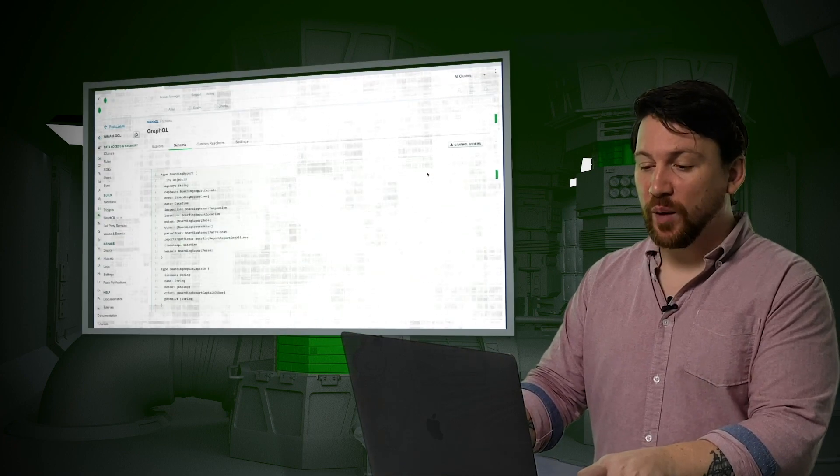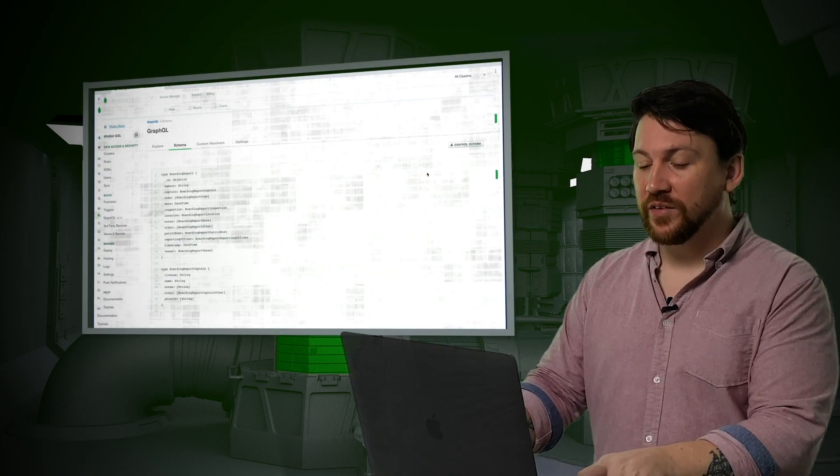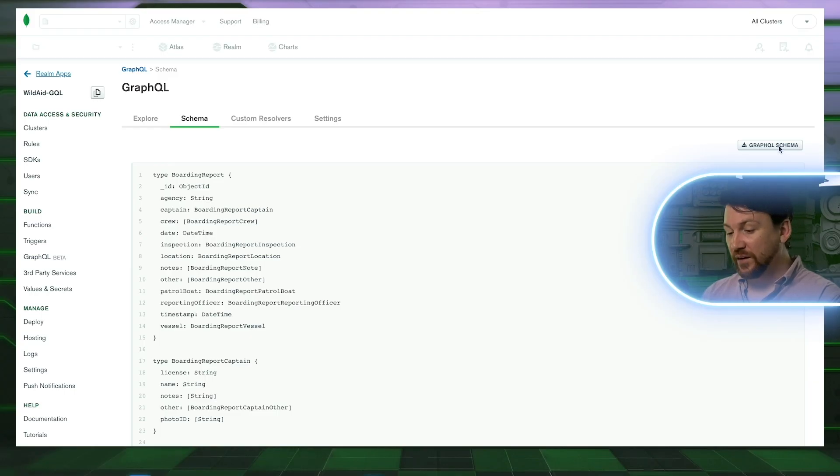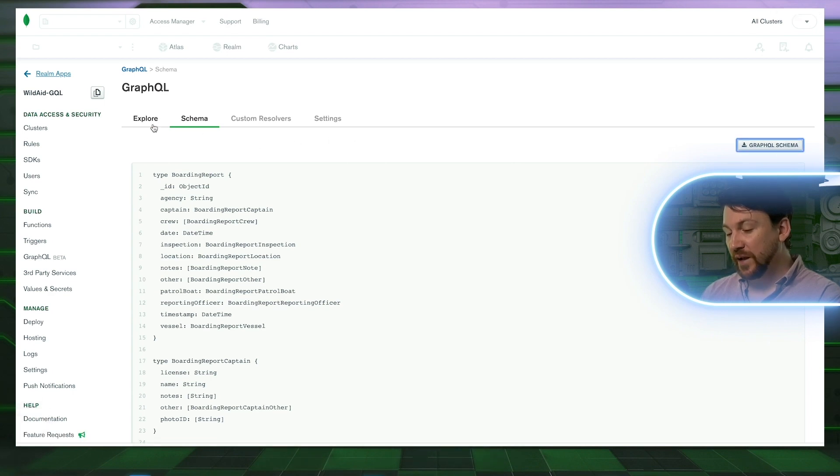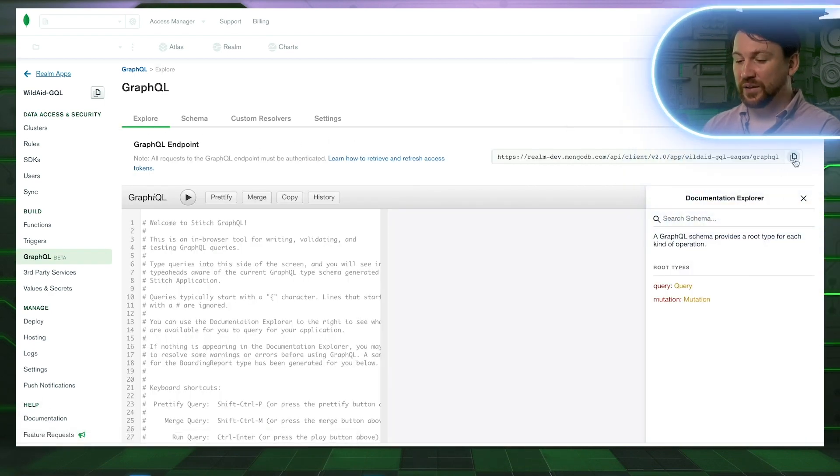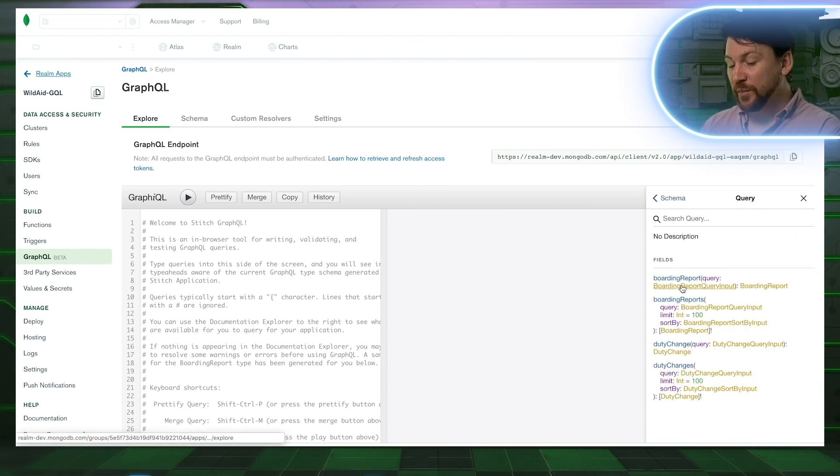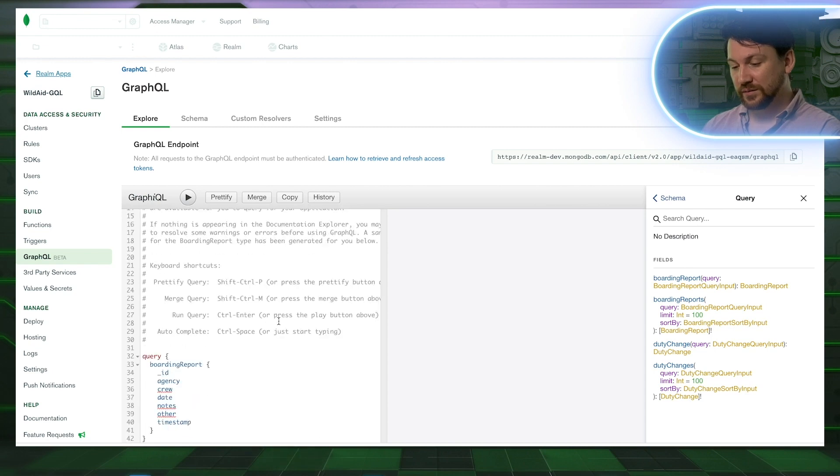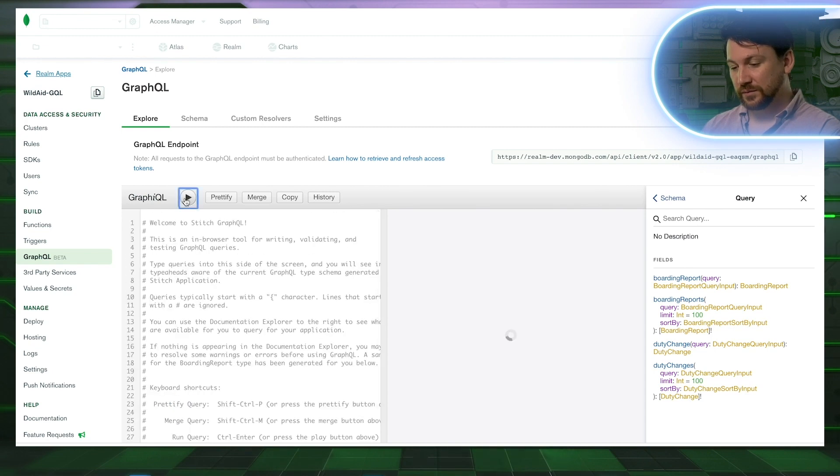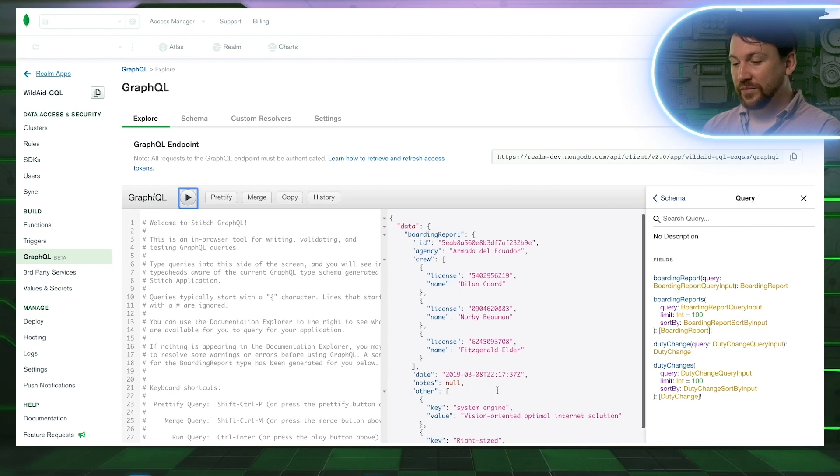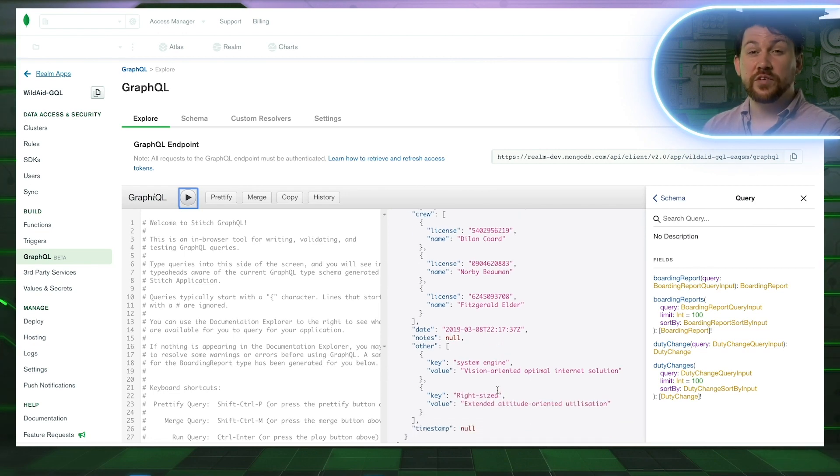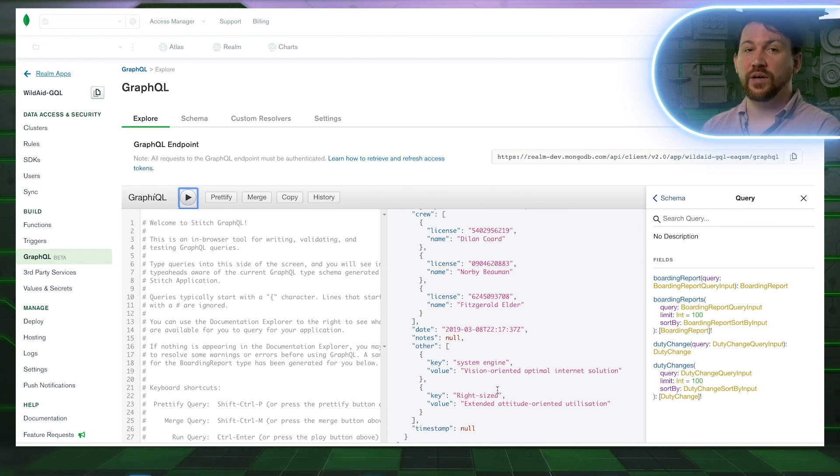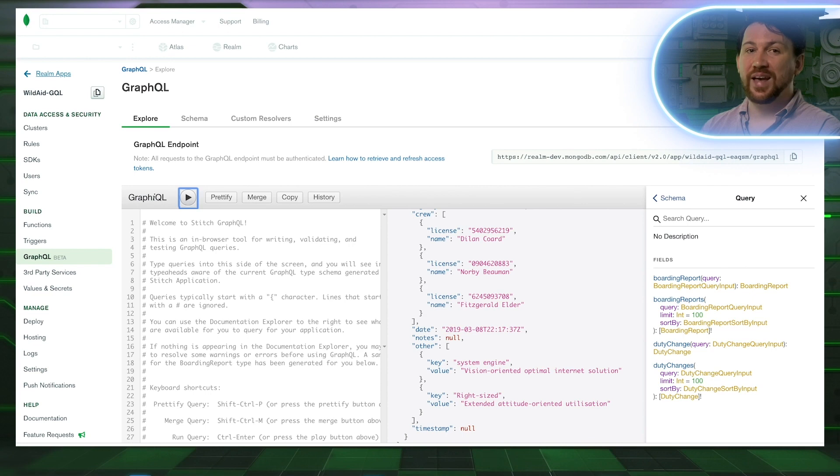Here, I've created a second Realm app and pointed at the same cluster. Over here, I can generate a schema, and then in the GraphQL section, I can download the schema for my application. And I can even test out my GraphQL interface in this Explorer. And just like that, see, I can access the data. And because this is all in Realm, I can rest assured knowing the Realm rules I have in place will control data authorization. Nobody will see any data they're not authorized to.